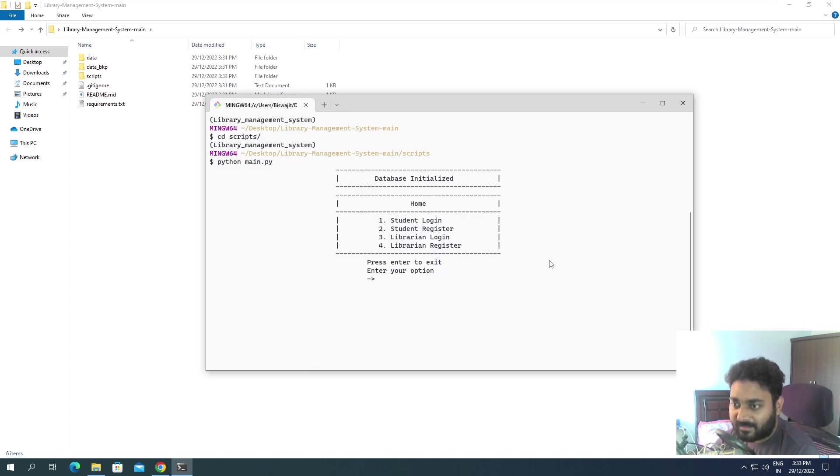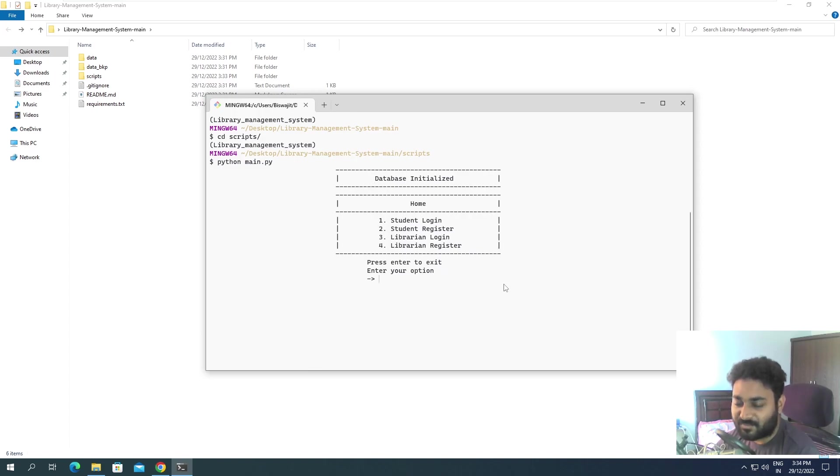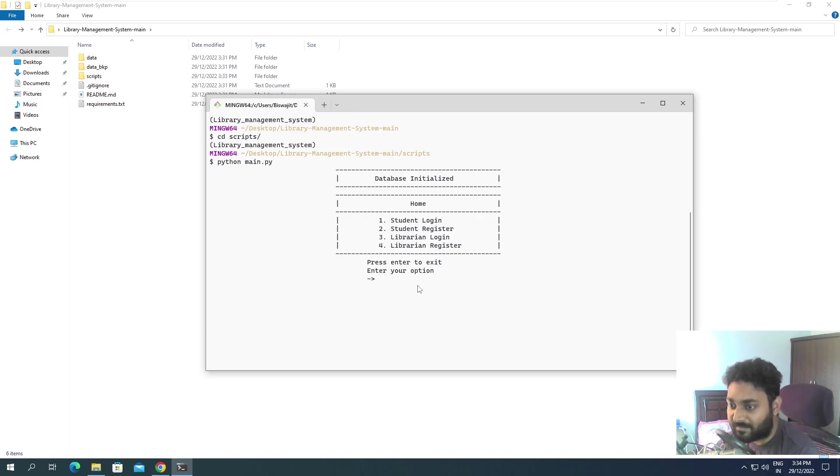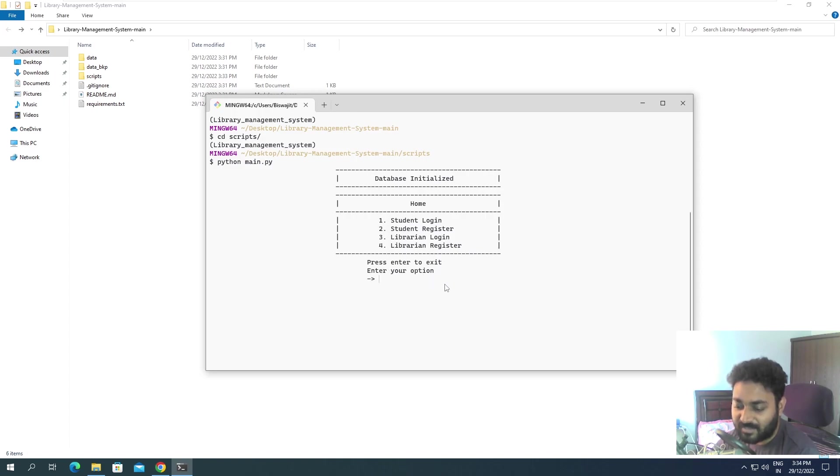Now you can see it is showing database initialized. It's saying press enter to exit or you can enter your option. If I press enter it will exit. I'll use ctrl L to clear the screen.